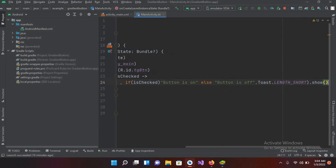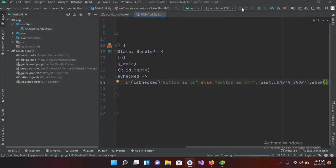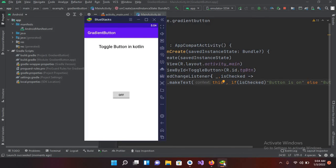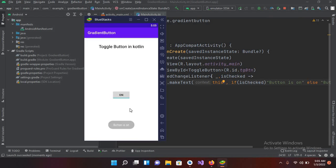Now we will quickly run this project. So now the project is running if I go to emulator and now if I click on this button now you can see button is on and now if I click it again so the text changes on the button as well as on the toast.